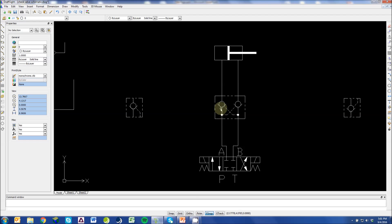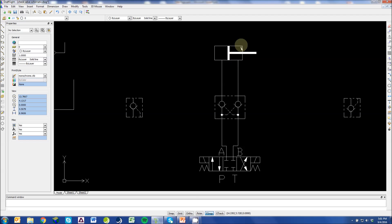Our P goes into our A port. We're free flowing through this check valve into the cap end of the cylinder. The cylinder does not extend, however, because we can't get the fluid out of the rod end to escape.